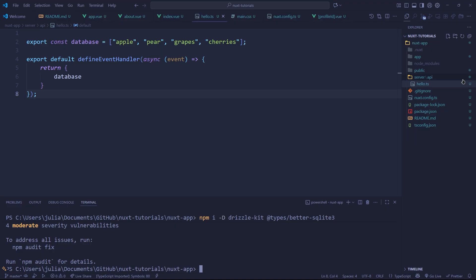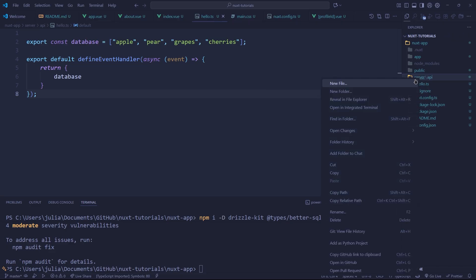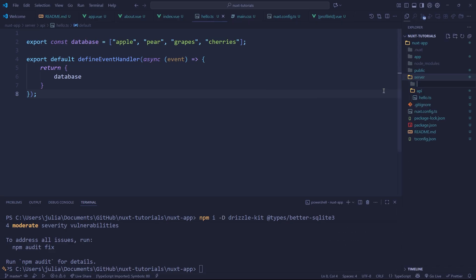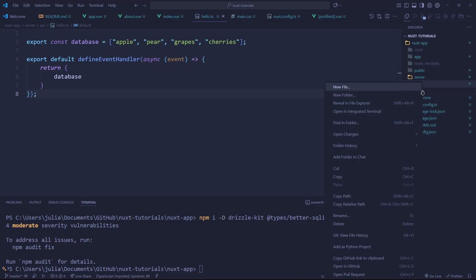Okay now that I've properly installed everything, we're going to be making a file and this file is going to be in the server folder but we're going to be making another folder inside of server called utils. Now inside of here we're going to be putting our Drizzle ORM connection along with other utilities that we're going to use on the server but for right now it's just the Drizzle stuff.